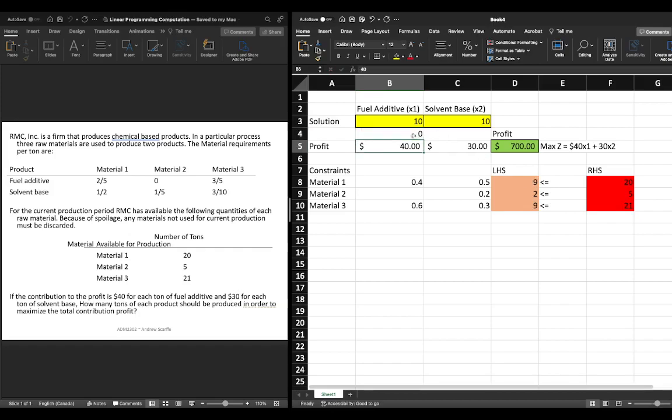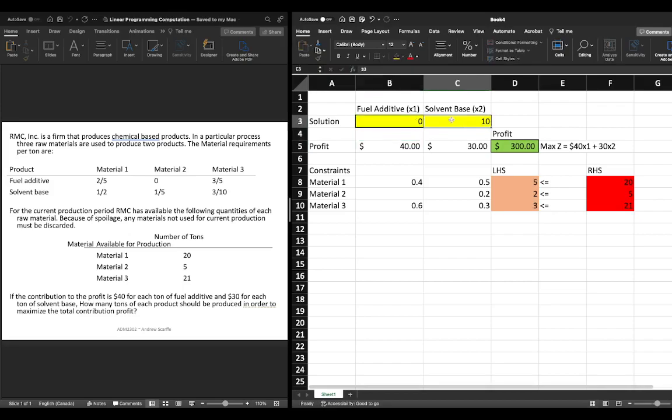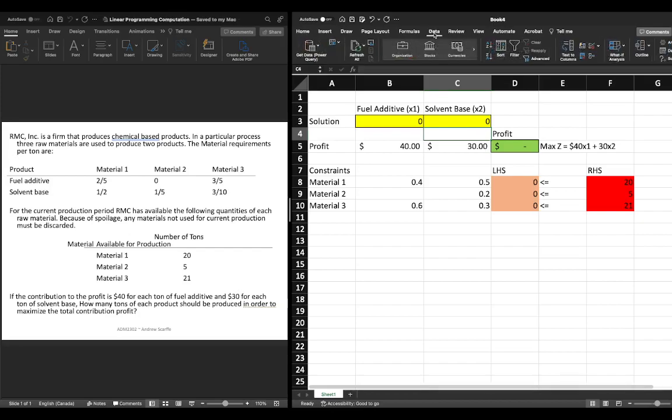So again we're just going to set these we're going to clear our inputs here we don't need to put anything here we're using computation to solve for it so we're not going to monkey around too much from there we can now solve this using our solver so we're going to click on data and then we're going to click on solver.